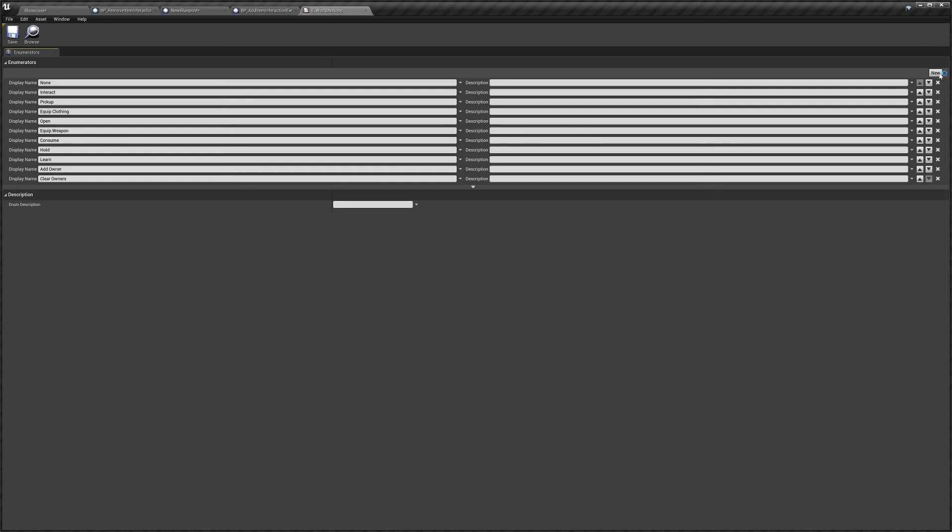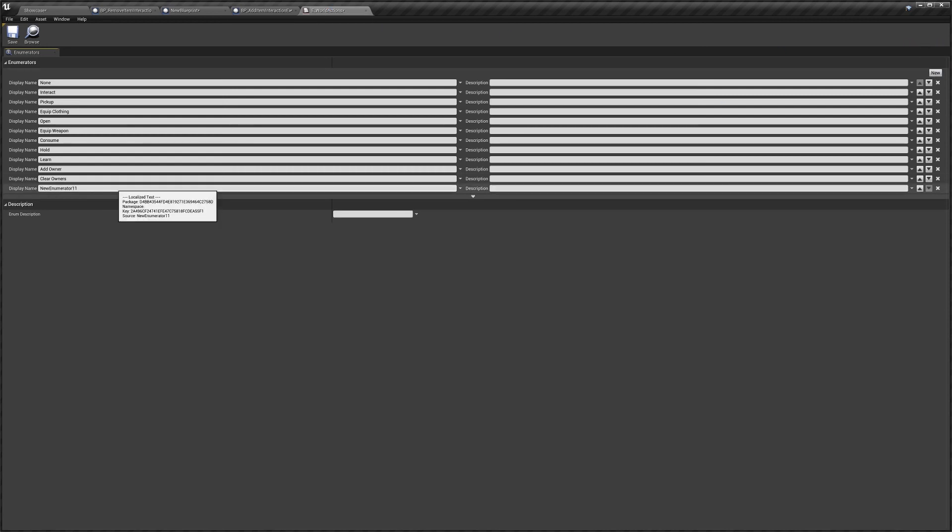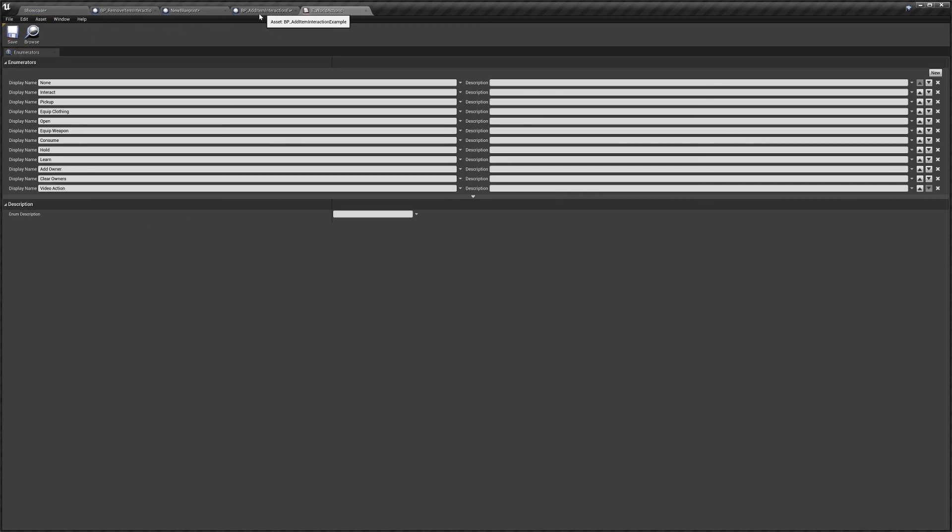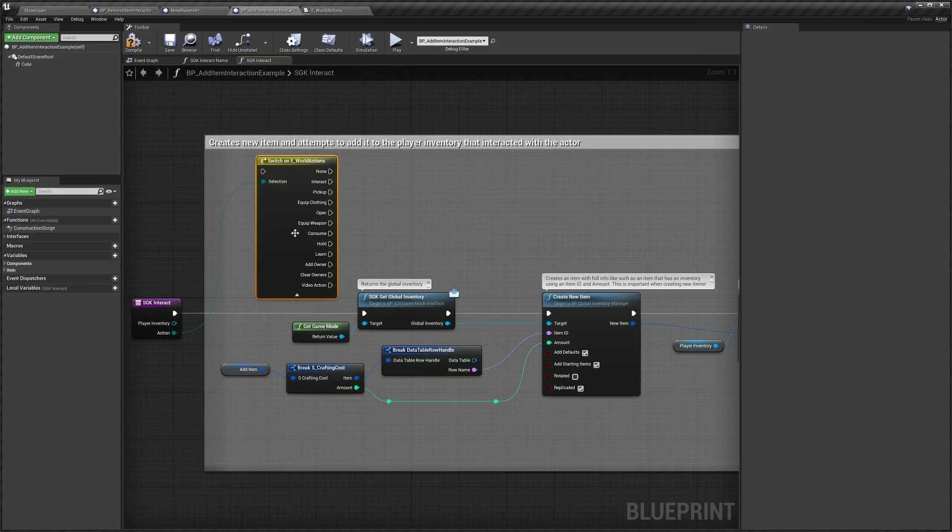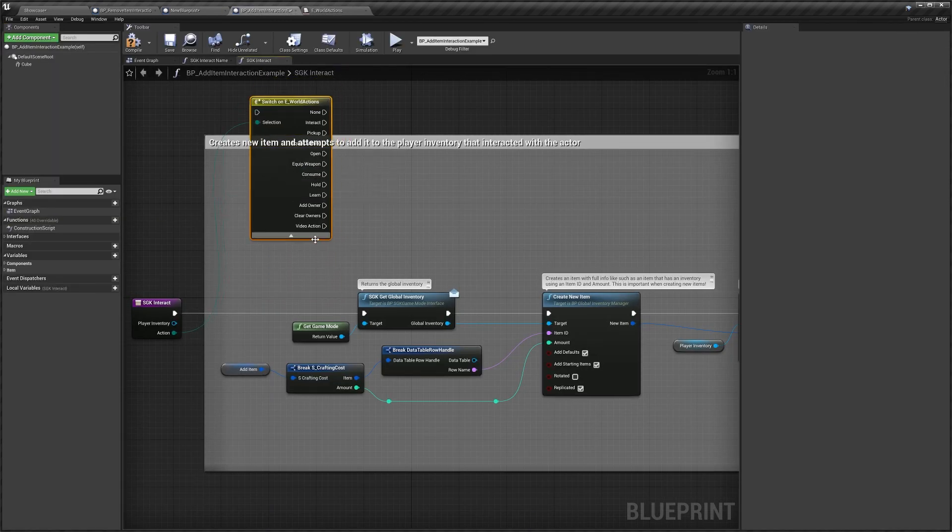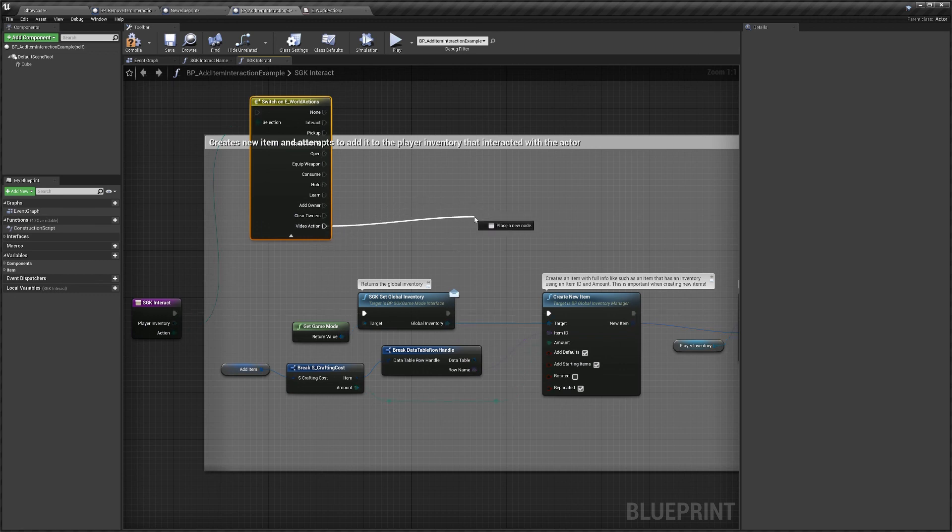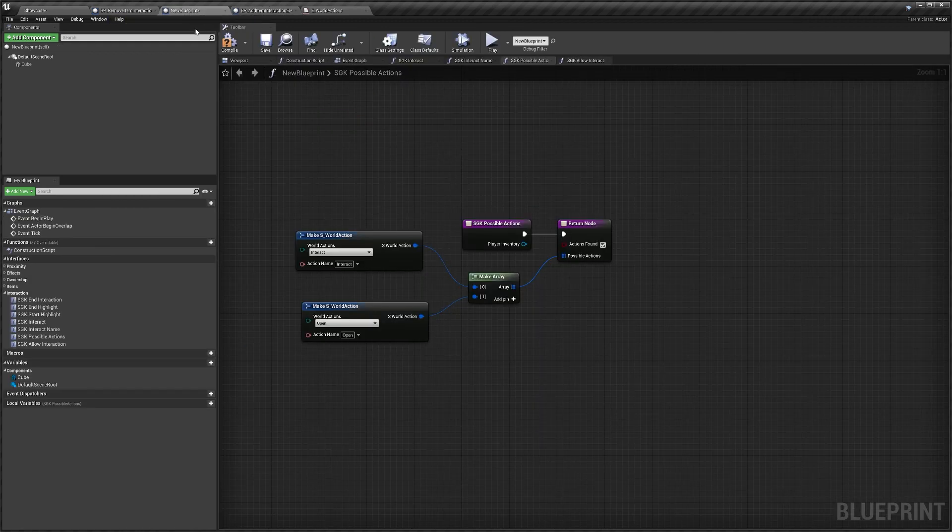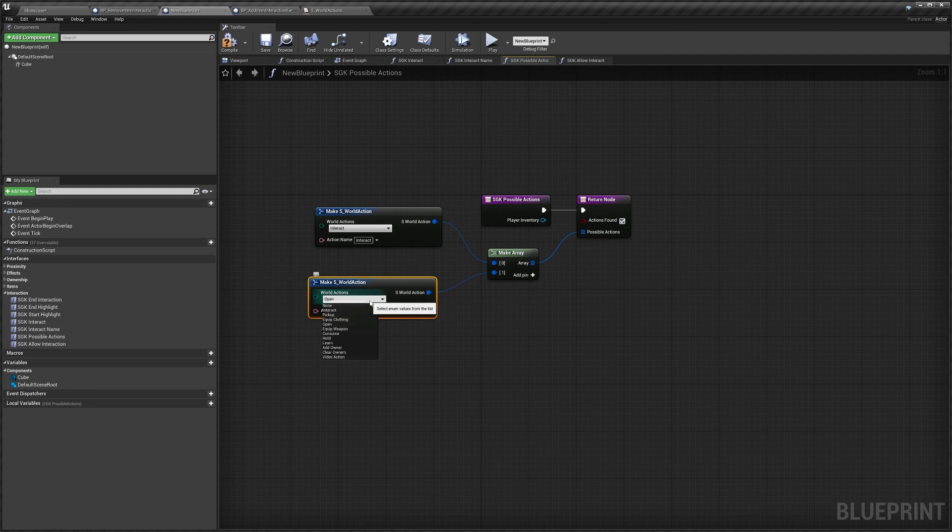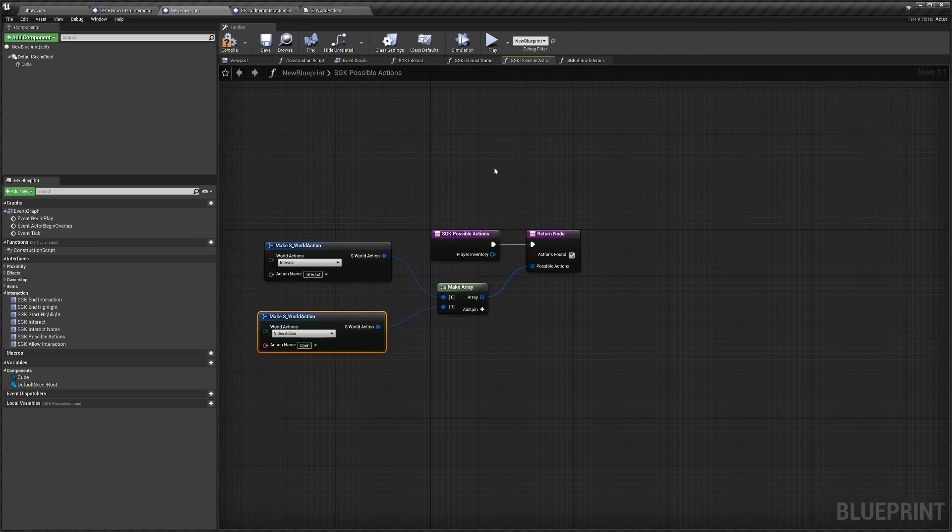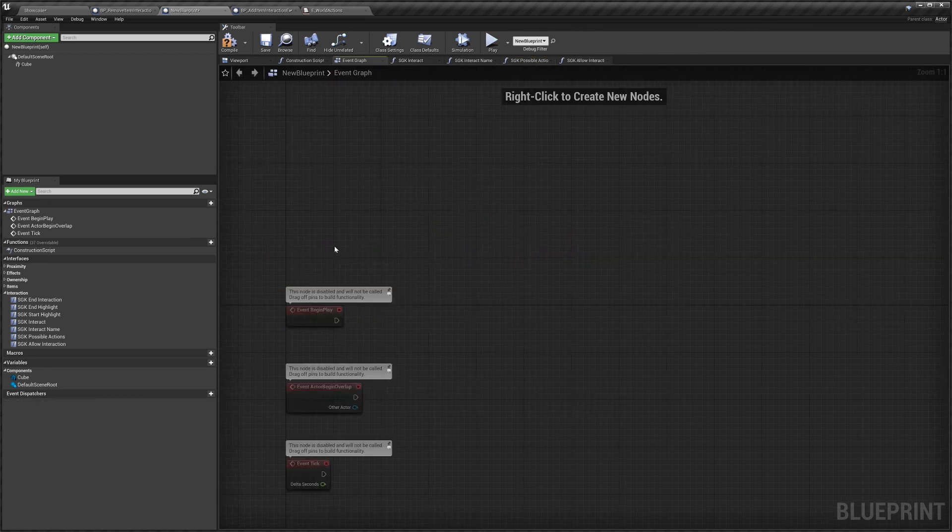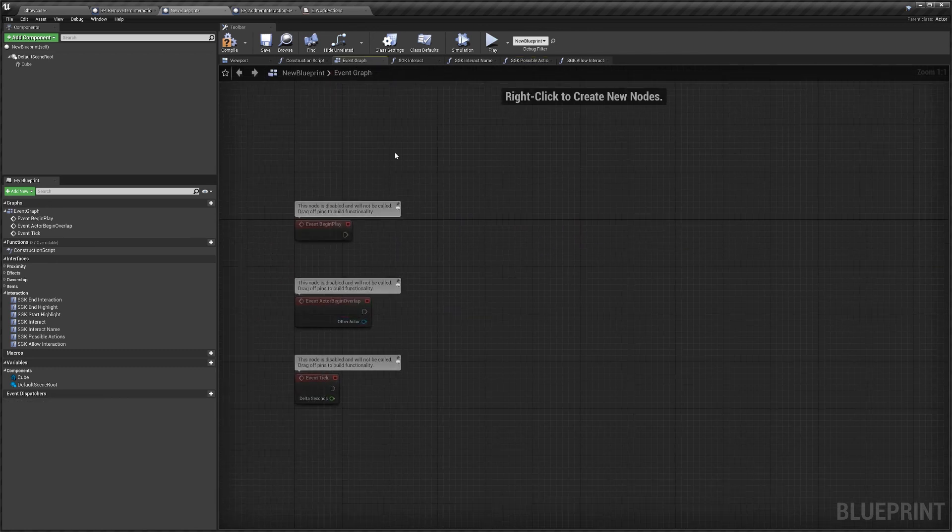And now if I save it and we go back to our, I think we're in add item. Yeah. You can see we've got a new video action here. So we can run code off of that. And if I go back to our blueprint here, we can actually click the dropdowns and we can select video action in our possible actions as well. So using this, you can really do some cool stuff and have a lot of different options for your actors.